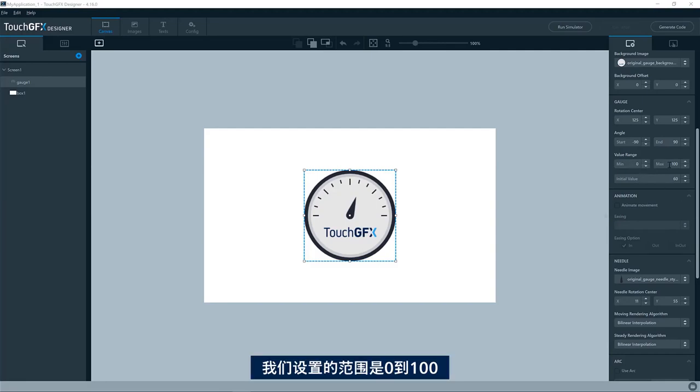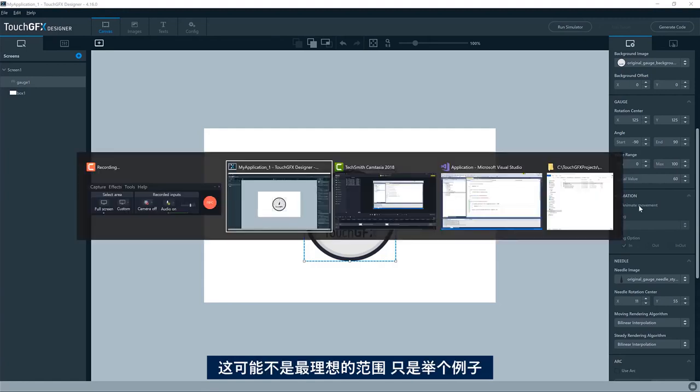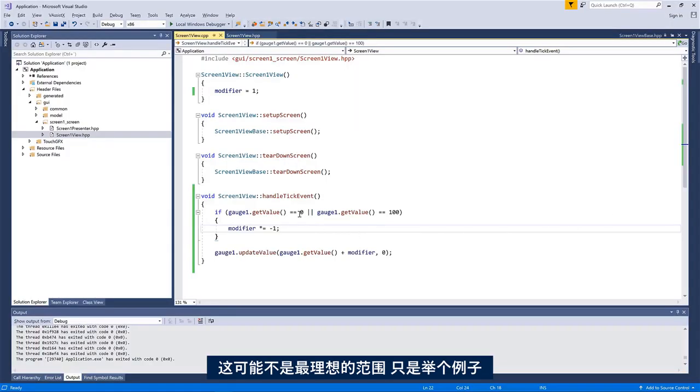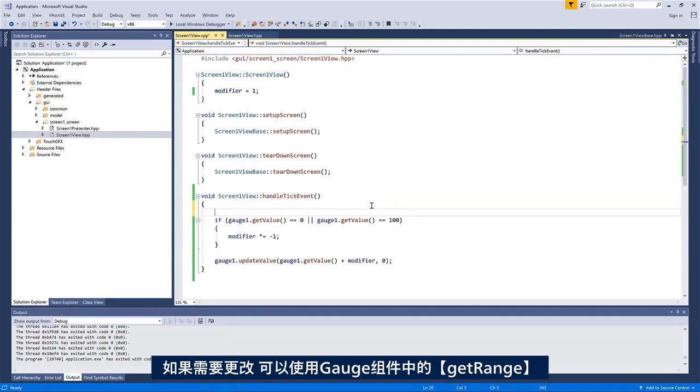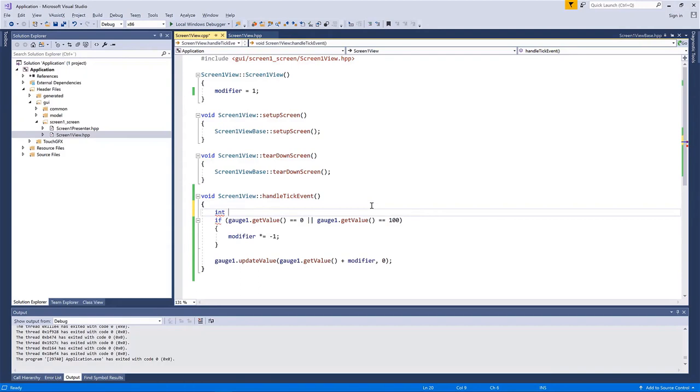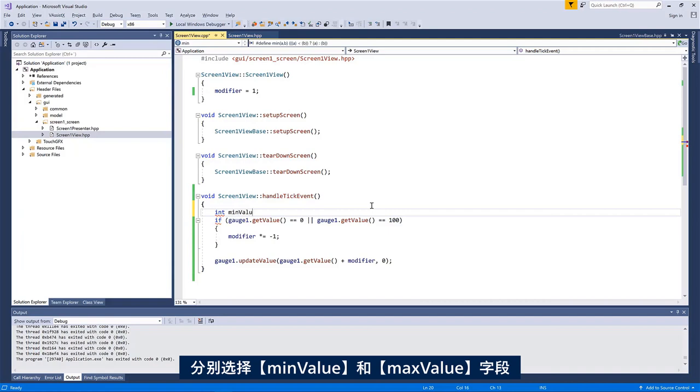But we put in the value range here in the design, from zero to 100. Maybe it's not the best design to just have a magic number here, zero and 100. So if I would like to change that, I could use the get range method in the gauge widget.